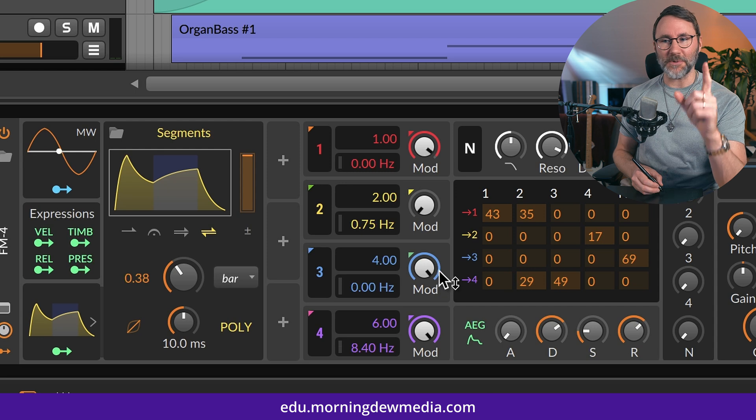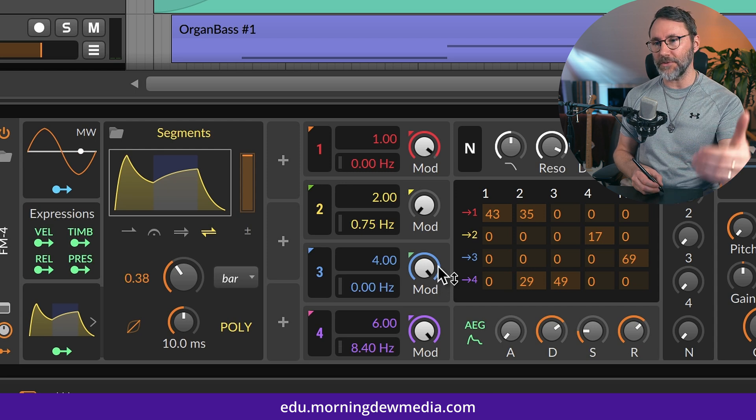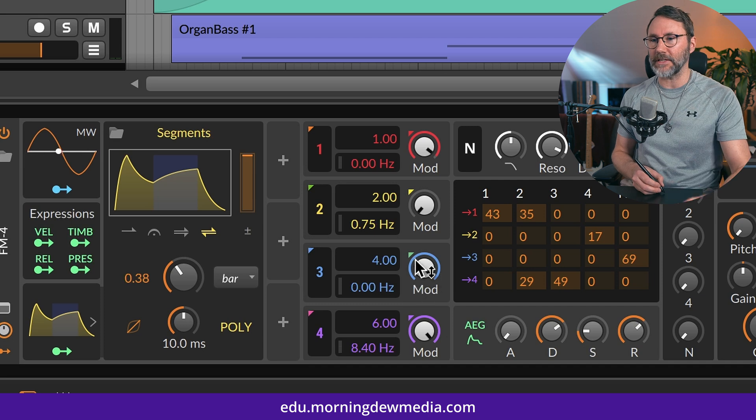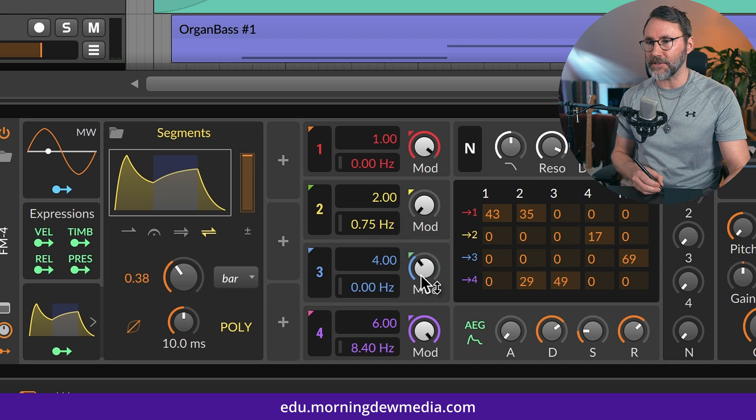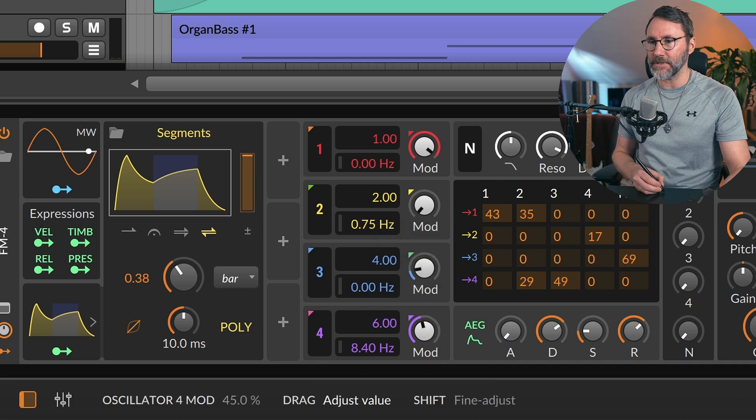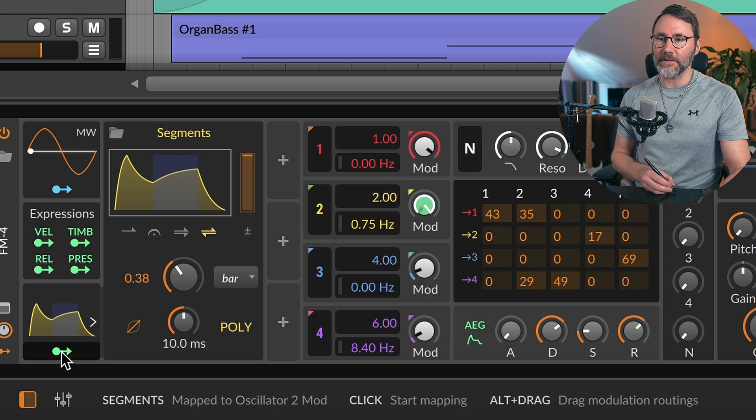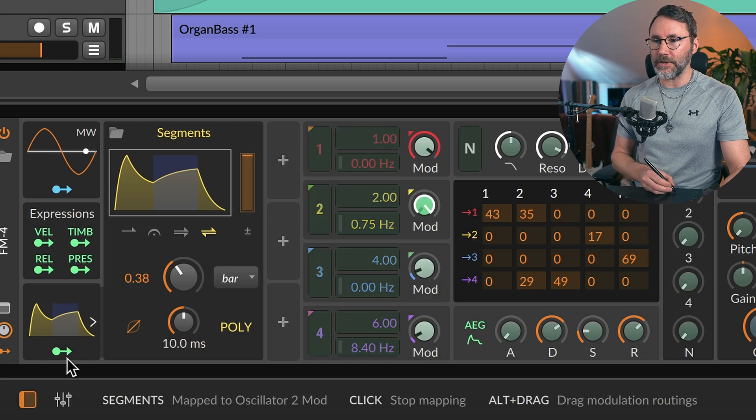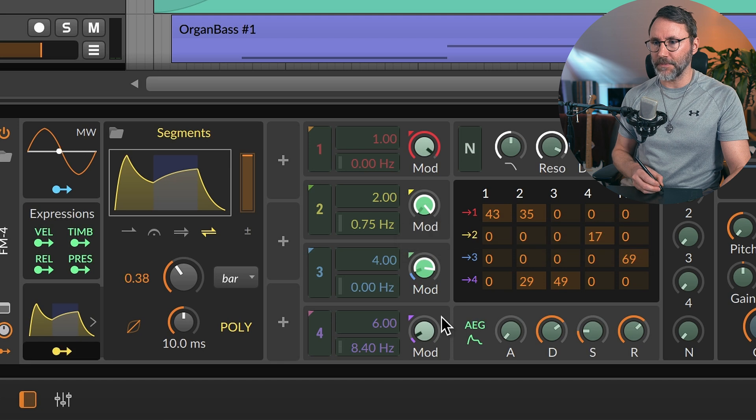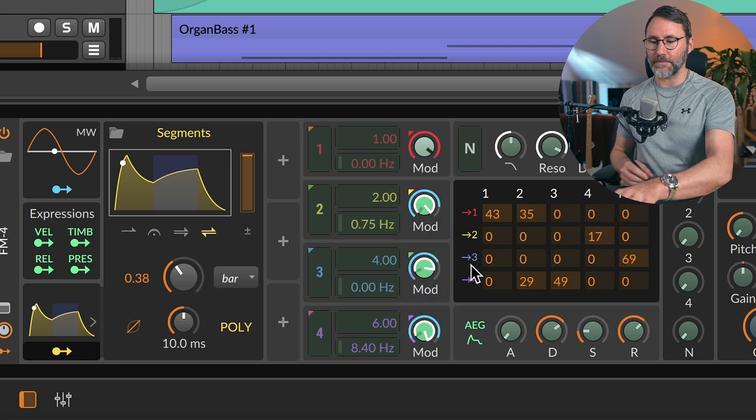Let's also attach this segments modulator to oscillator 3 and 4, so we also have movement in those parameters. So drag this a little bit downwards like this. And press that mapping key and attach that to those parameters too.